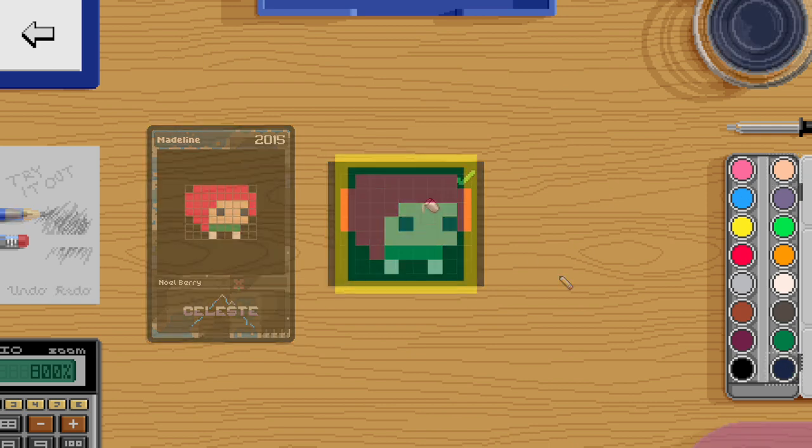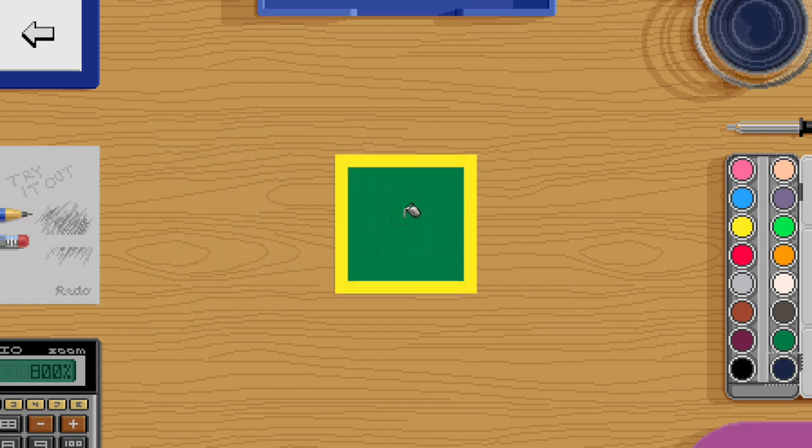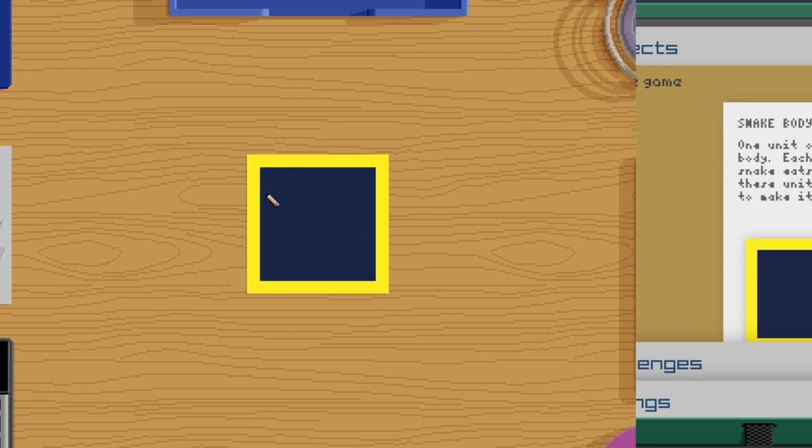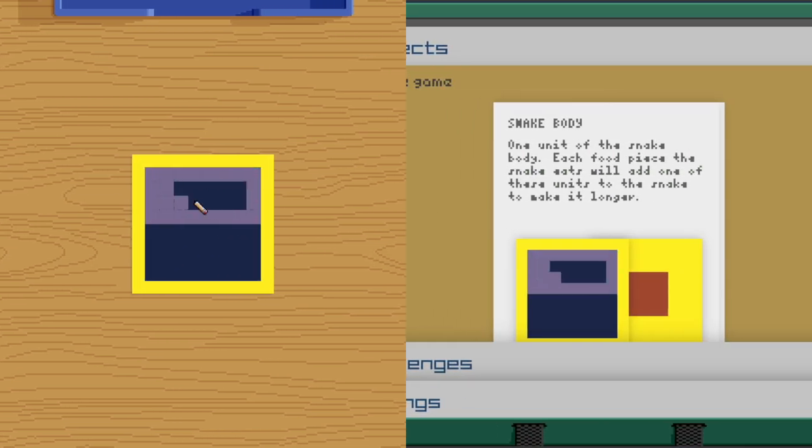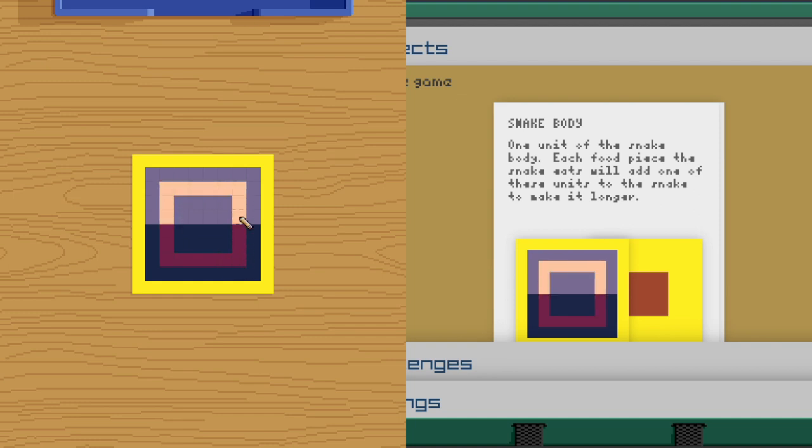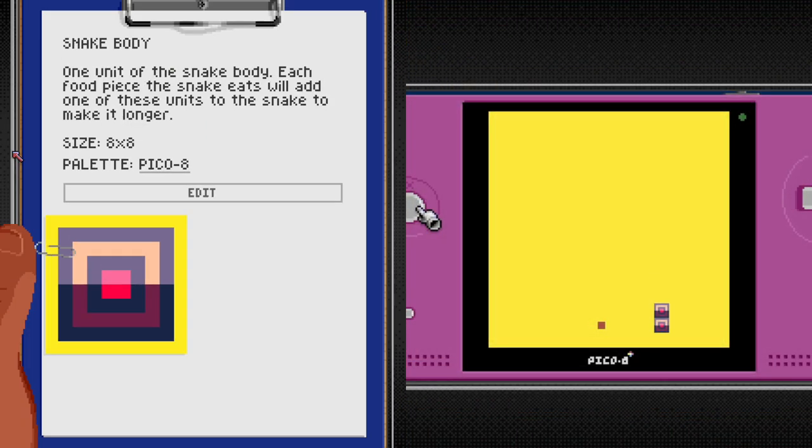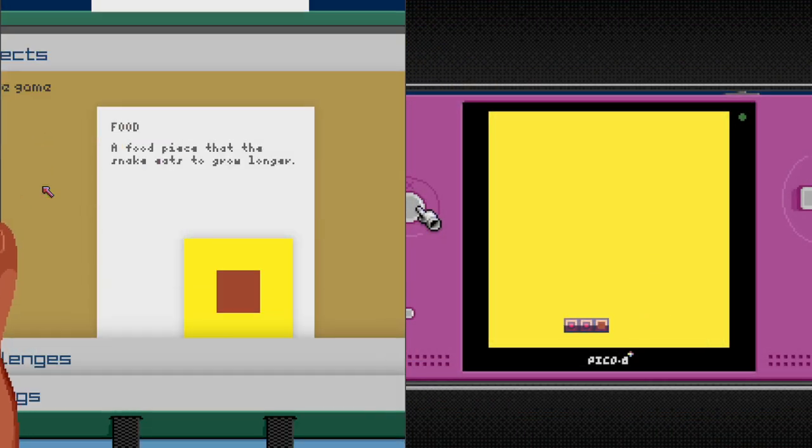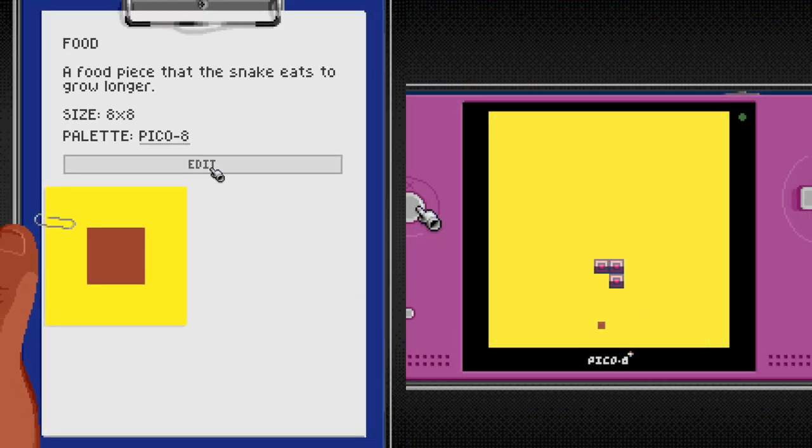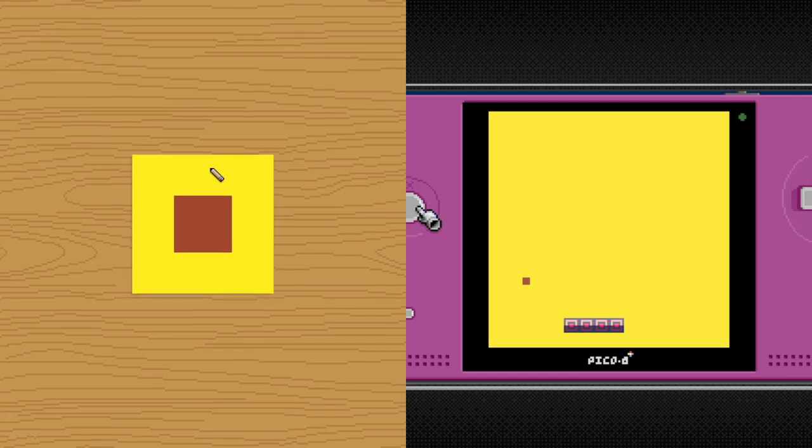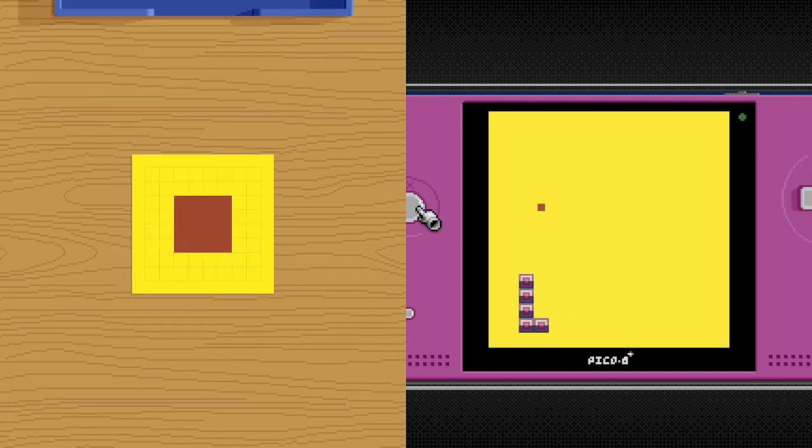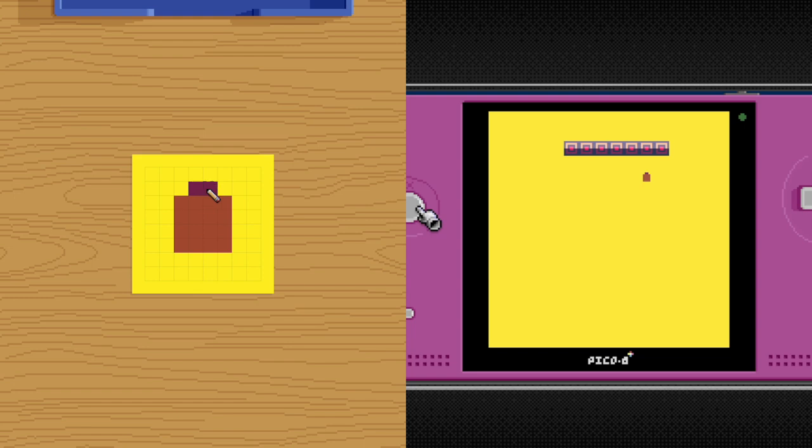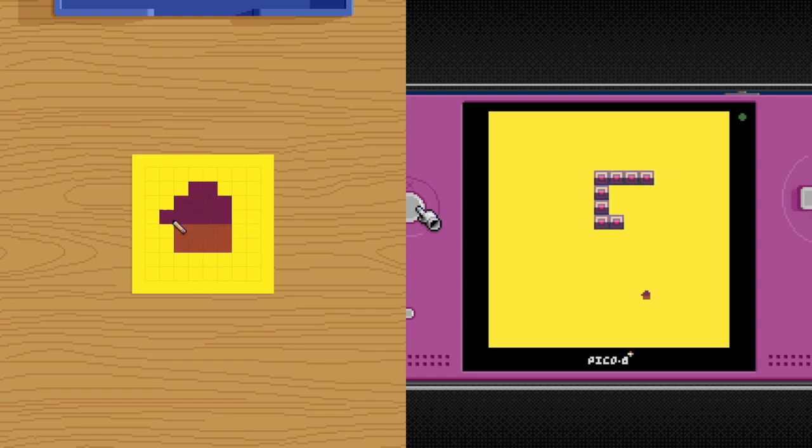This means that as I draw on my end, another player could be observing me and see the process. They could even be playing the snake game that I'm drawing, and the artwork would update in real-time as they play.